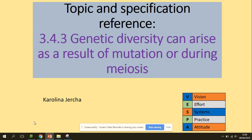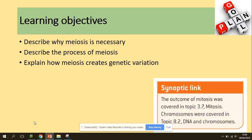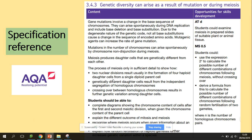Hi guys, welcome to meiosis. You need to be able to describe why meiosis is important, describe the process, and explain how meiosis creates genetic variation. So in terms of the specification, we are here.